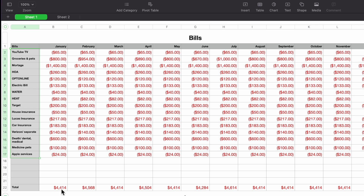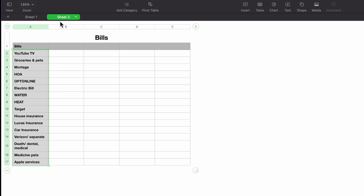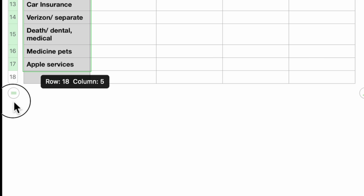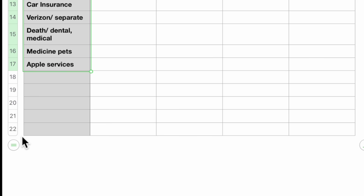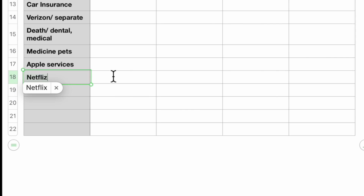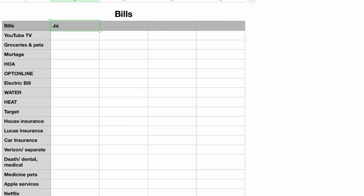I left a couple of spaces in the formula range so I don't have to redo it if something changes. For example, I can drag the corner of the cell down to extend it — so if I had a medical issue or added a new service like Netflix, it's already included in the formula. Next, we need to go across for the months, starting with January.